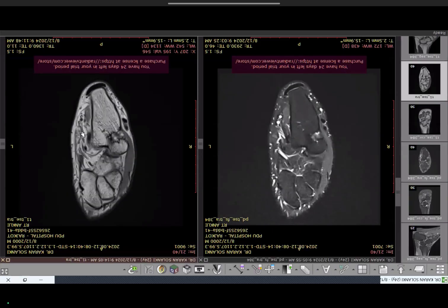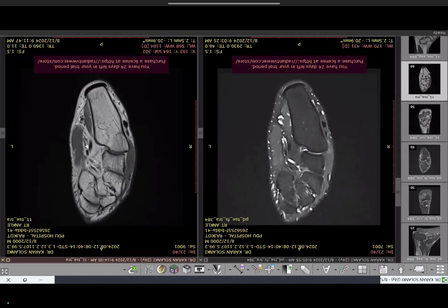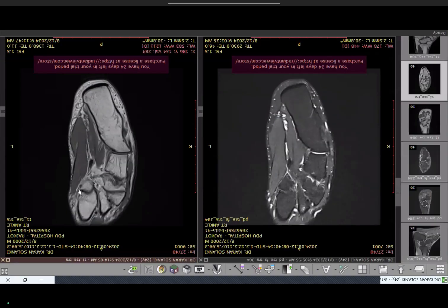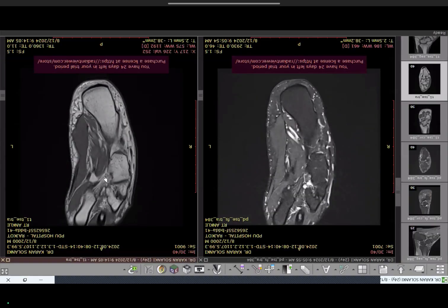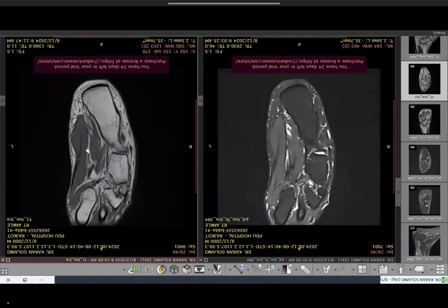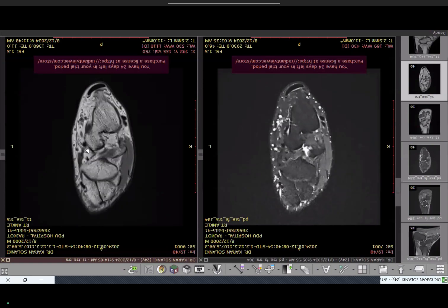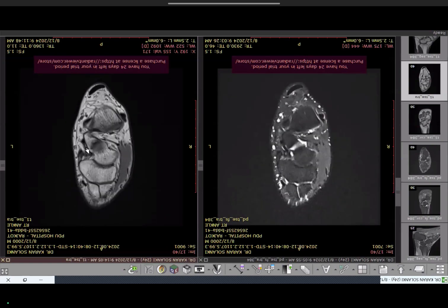Flexor hallucis longus is the posterior-most tendon. It has to cross over the flexor digitorum longus to insert at the base of the first toe. This crossover in the sole of the foot is known as the Knot of Henry. Flexor digitorum crosses and inserts at the base of the second to fourth phalanges, while flexor hallucis crosses and inserts at the base of the big toe. This crossing point is the Knot of Henry.